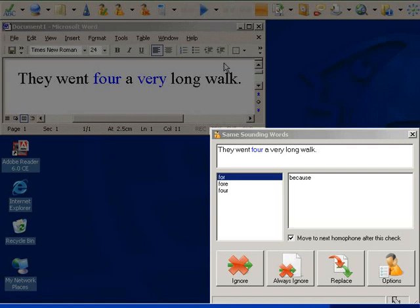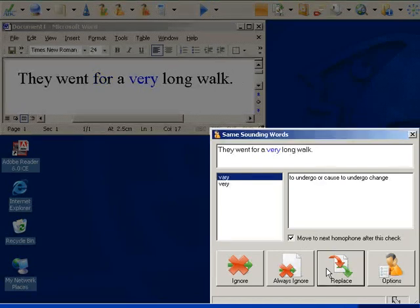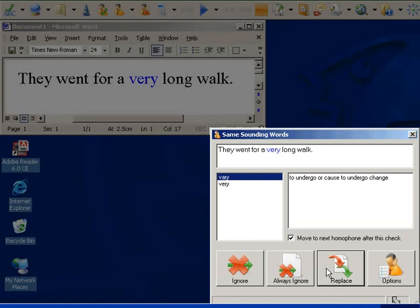You can then choose to replace if there is a different word which should have been used, or ignore if it was being used in the correct context.